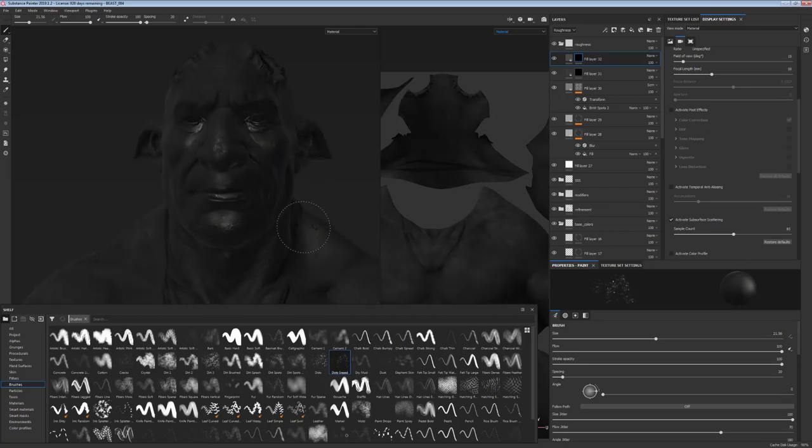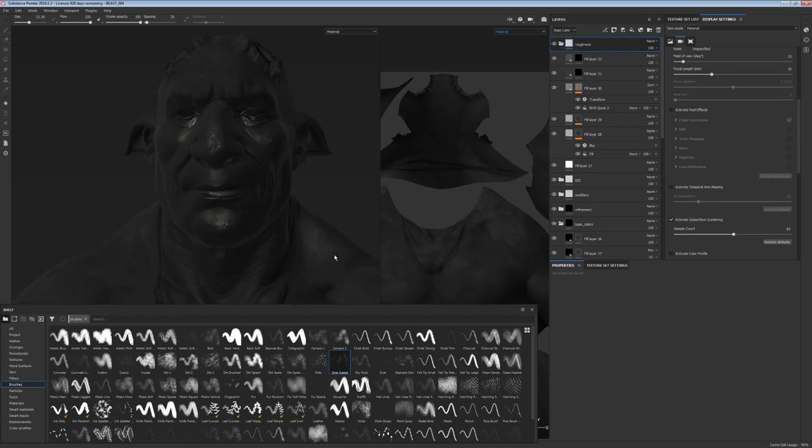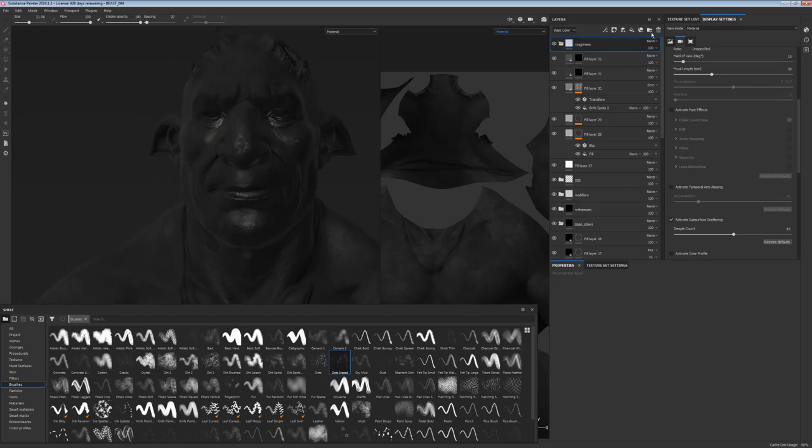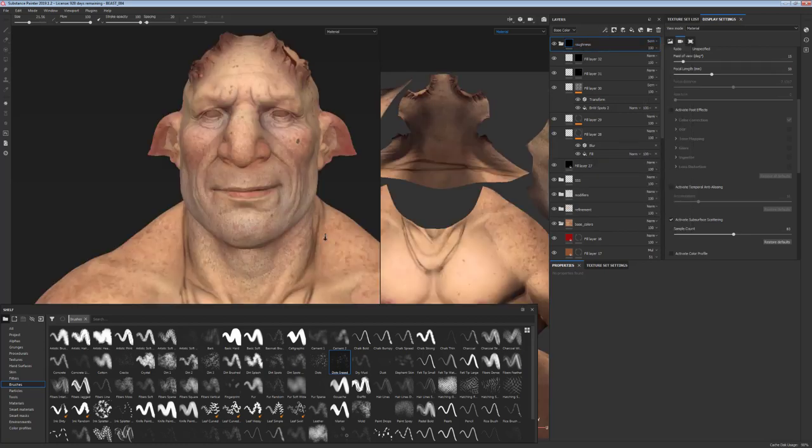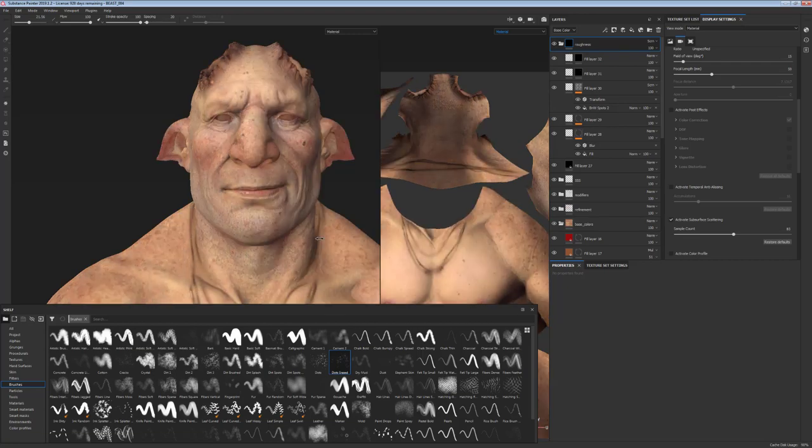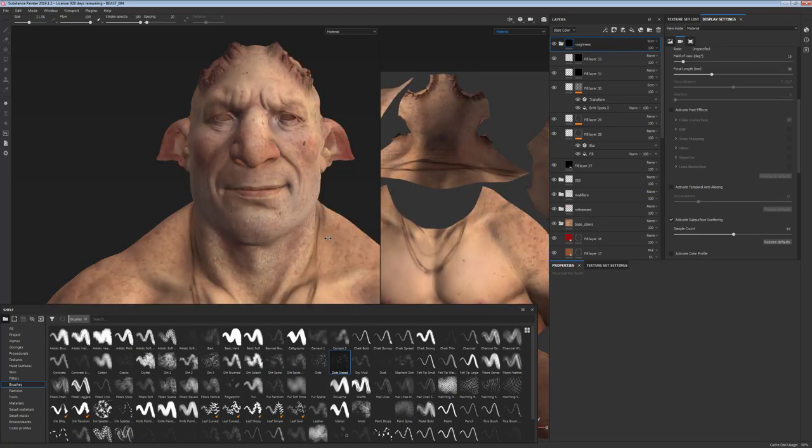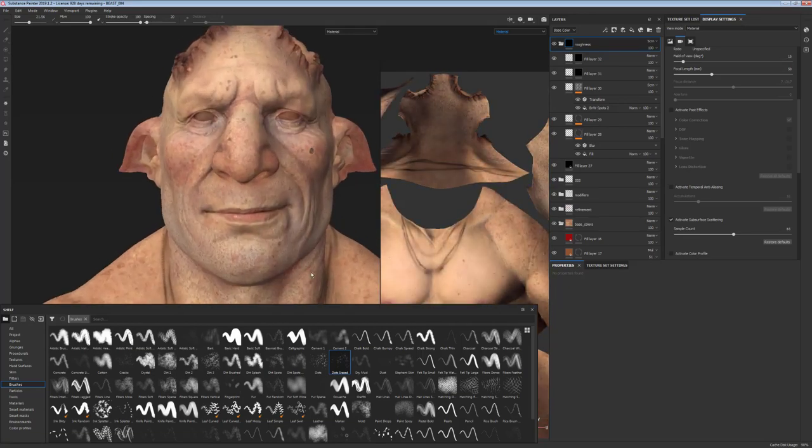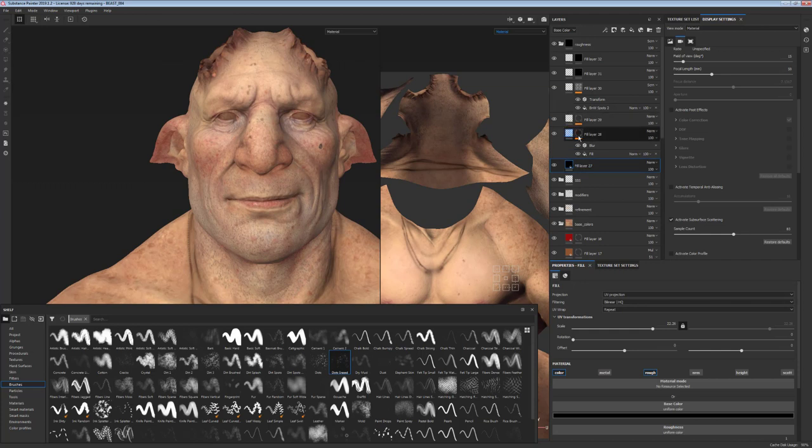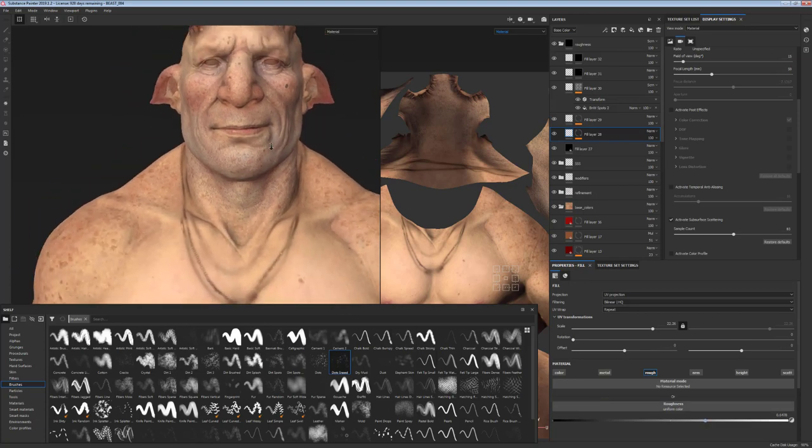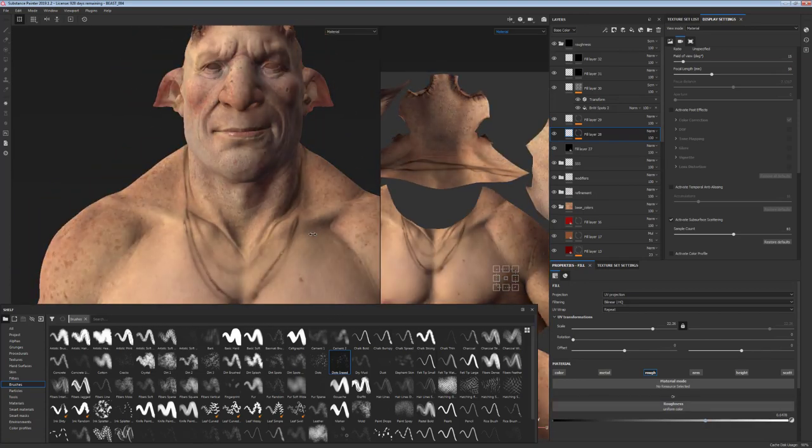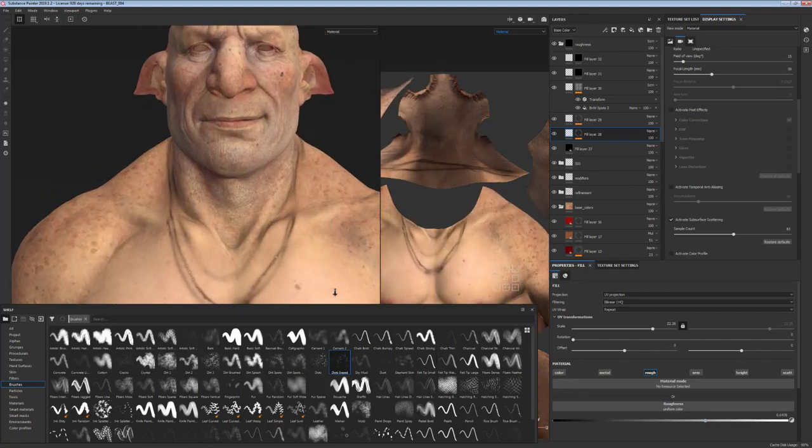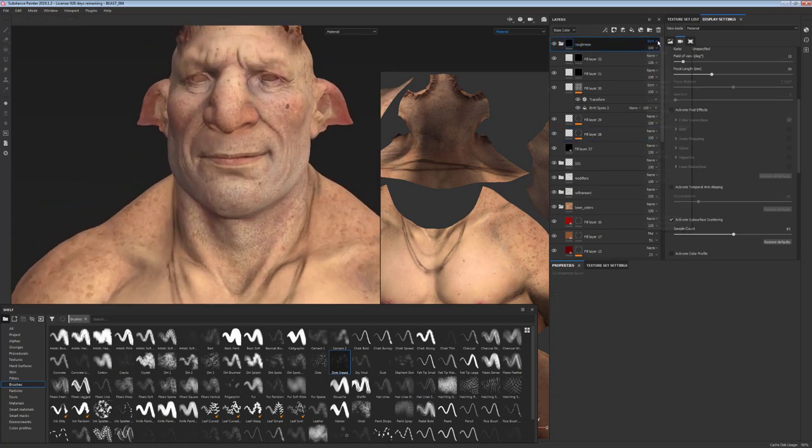The reason I'm working with black material is that you can always grab your folder and quickly put it on screen on top of your base colors. And that way you can see what it looks like with your colors in the viewport. And also if you want to export your maps at the end, if you put it on screen mode, it will export as a roughness map instead of overriding your color maps.